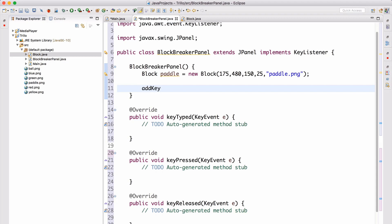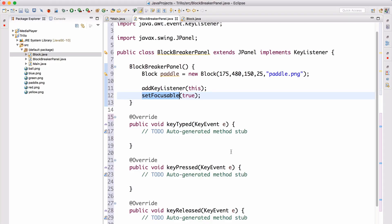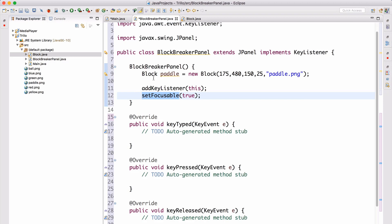Now we should be able to just go ahead and call addKeyListener(this), which is going to add this class as the key listener — we can do this because it implements KeyListener. And then also let's setFocusable to true. What setFocusable is going to do is make sure that we can actually focus on the component — you're going to see what that means once we actually get this running.